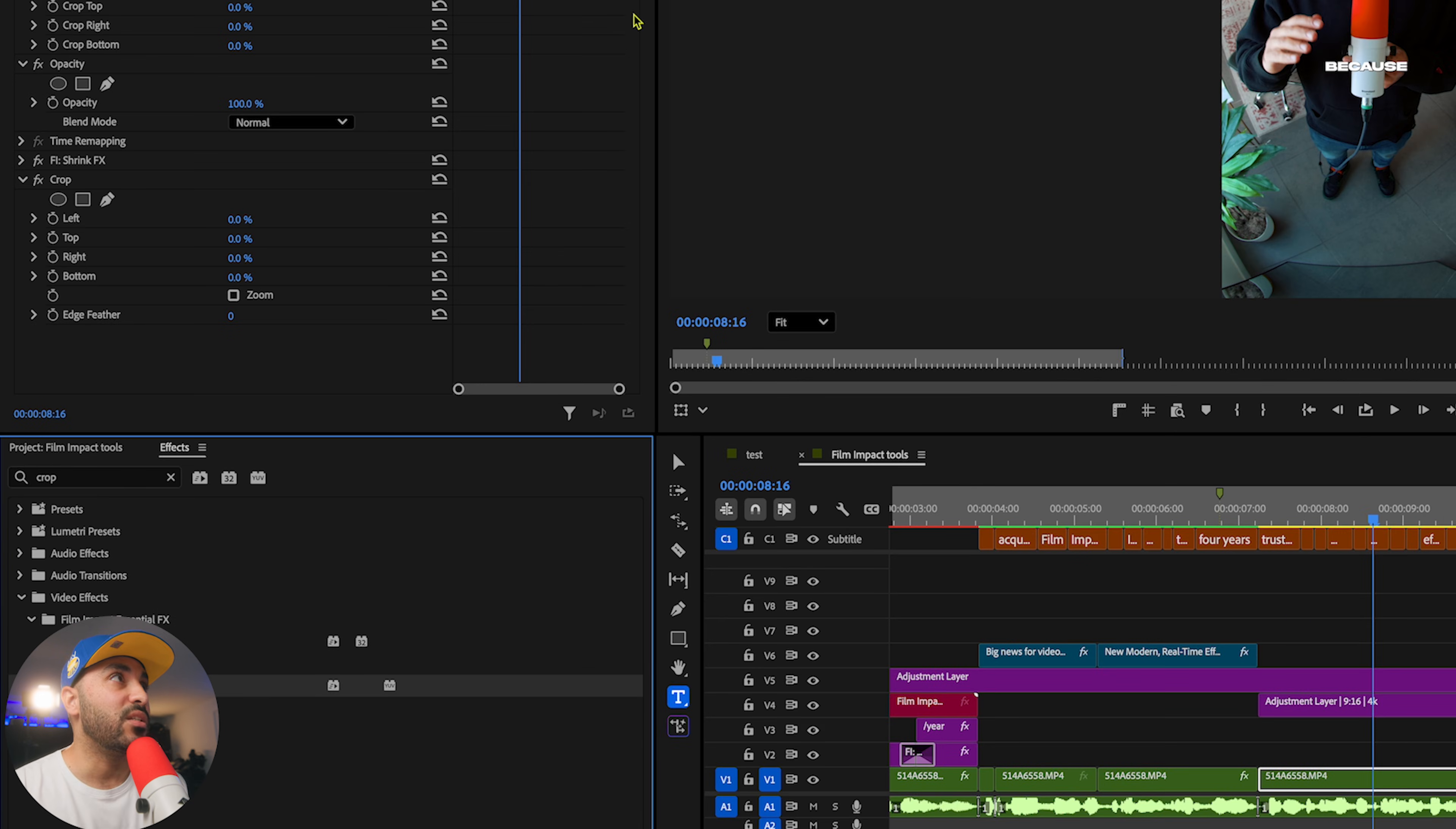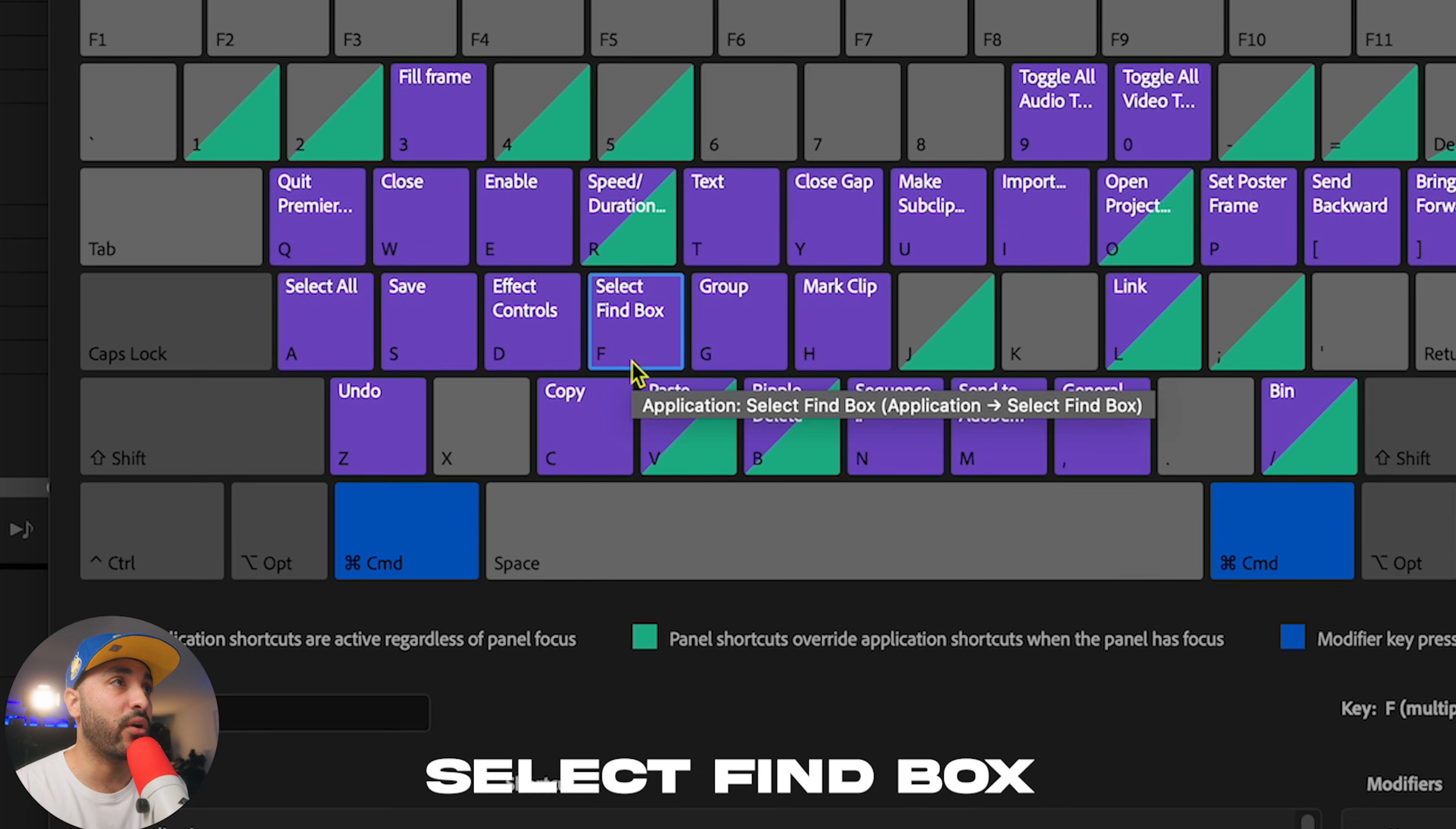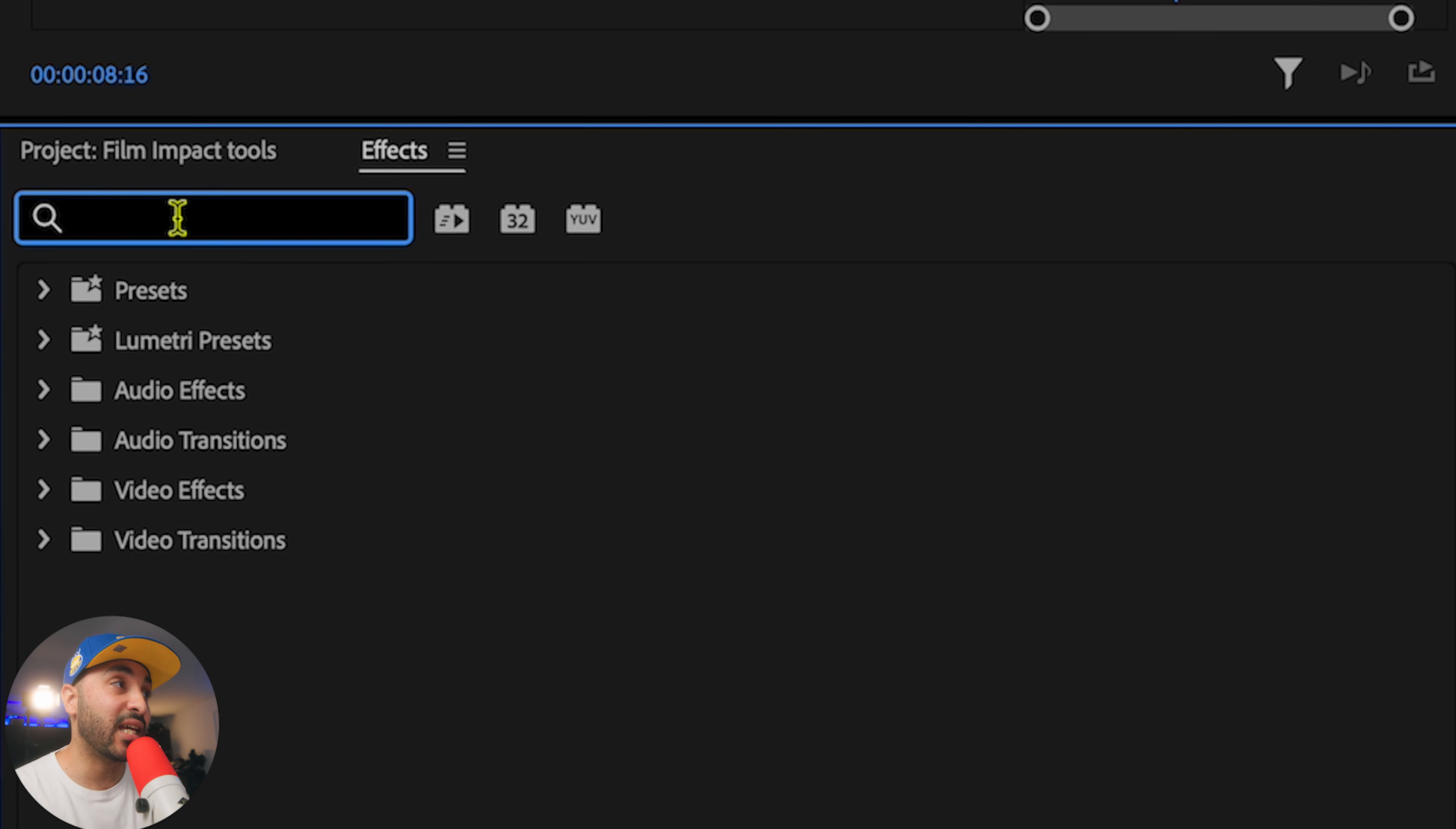Now, to set that up, you have to go into your keyboard shortcuts. And the two commands you're after are effects, which pulls up the effects window, and then Command-F, which I've programmed to select the find box. So basically, when I press F, that brings up the effects window here. And then when I press Command-F, that takes my cursor onto the find box.